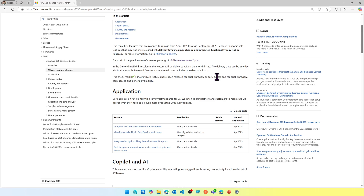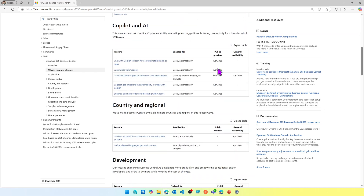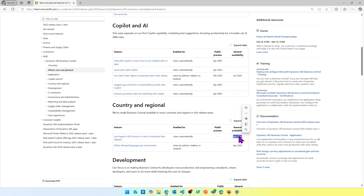I'll be going through most or all of the features if time permits, but if there is something interesting to you or you want to know what a feature does, add it in the comments and I'll make sure to record a video when I explore that feature. The only reminder: only suggest items that have general availability around April, because only those will be part of the preview.